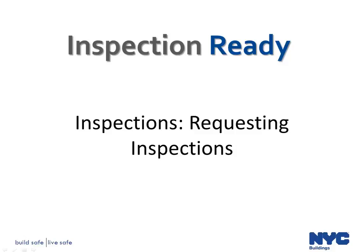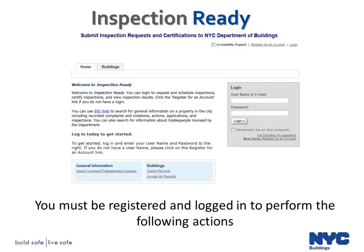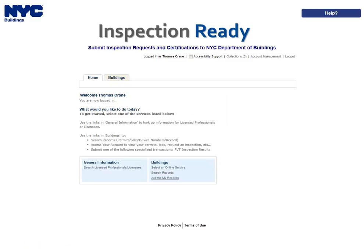The purpose of this video is to provide instructions on how to upload documents and request inspections in Inspection Ready. Please note you must be registered and logged in to perform the following actions. You should request inspections only when you are prepared for the inspection to be conducted. Please refer to the Inspections Requesting Canceling and Viewing Results User Manual for inspection requesting guidelines.